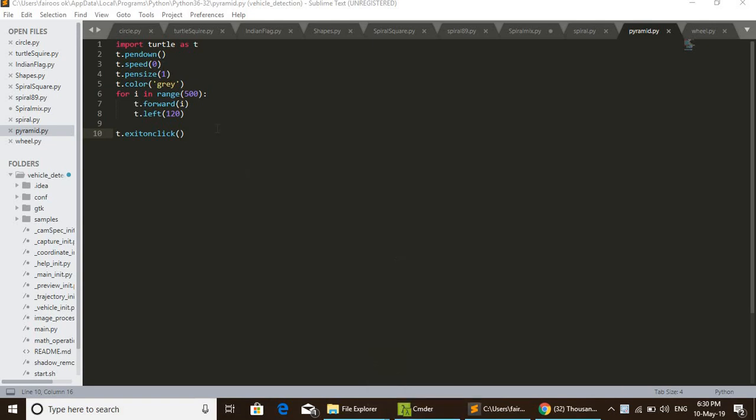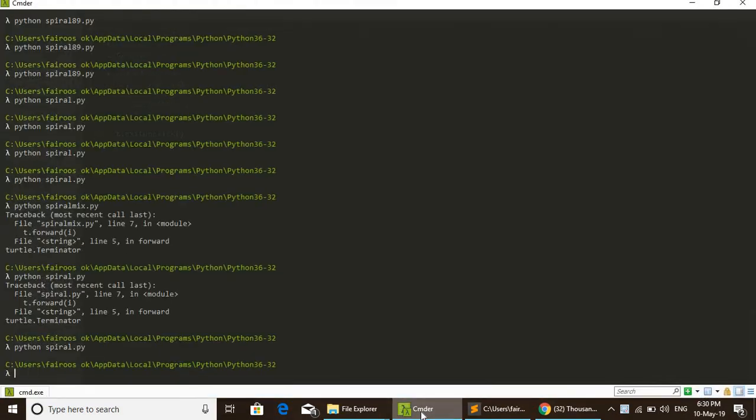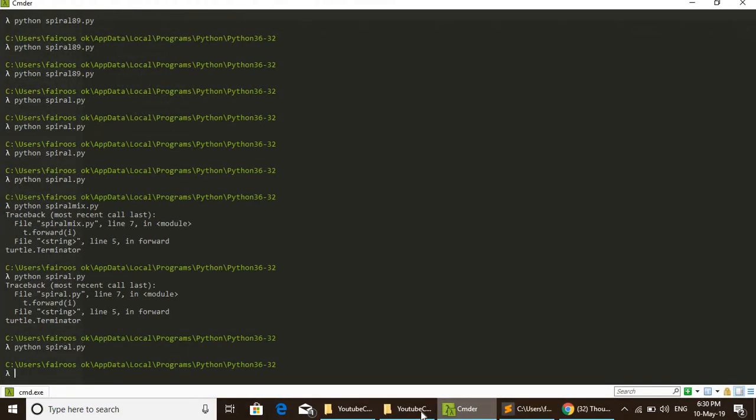Actually 10 lines of code. To execute it, just take a command prompt and type Python pyramid.py.